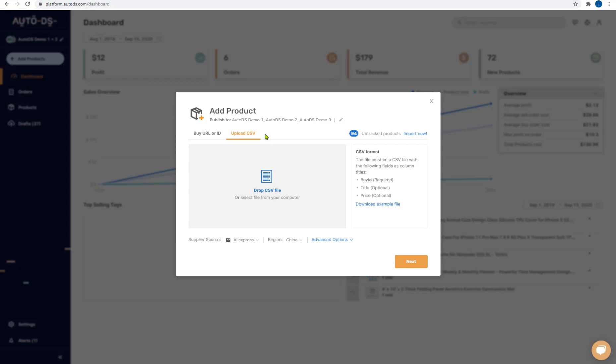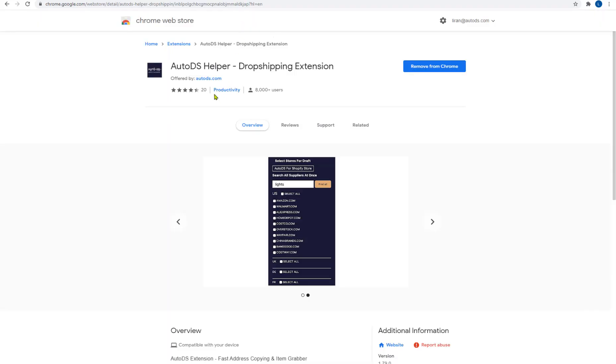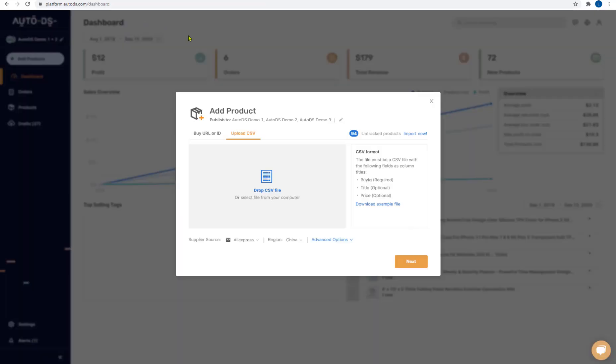A second way to obtain a CSV file is if you know how to create them yourself. You can learn how to do that using our help center with the link below in the comment section. The third way to obtain a CSV file is by using the AutoDS helper extension. Using the AutoDS helper can help you extract full product pages from your supplier into a CSV file which you can drag and drop right here and upload all of the products at once. Let's see an example of how that works.